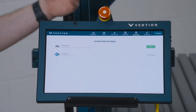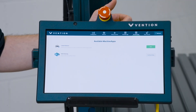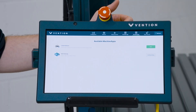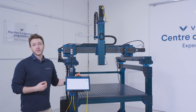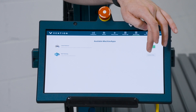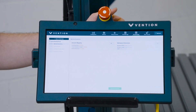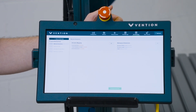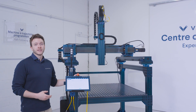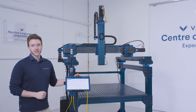We can start the deployment process of our path following application. From here, select path following from your available machine apps. It will walk you through a four-step process to fully deploy your path following application.